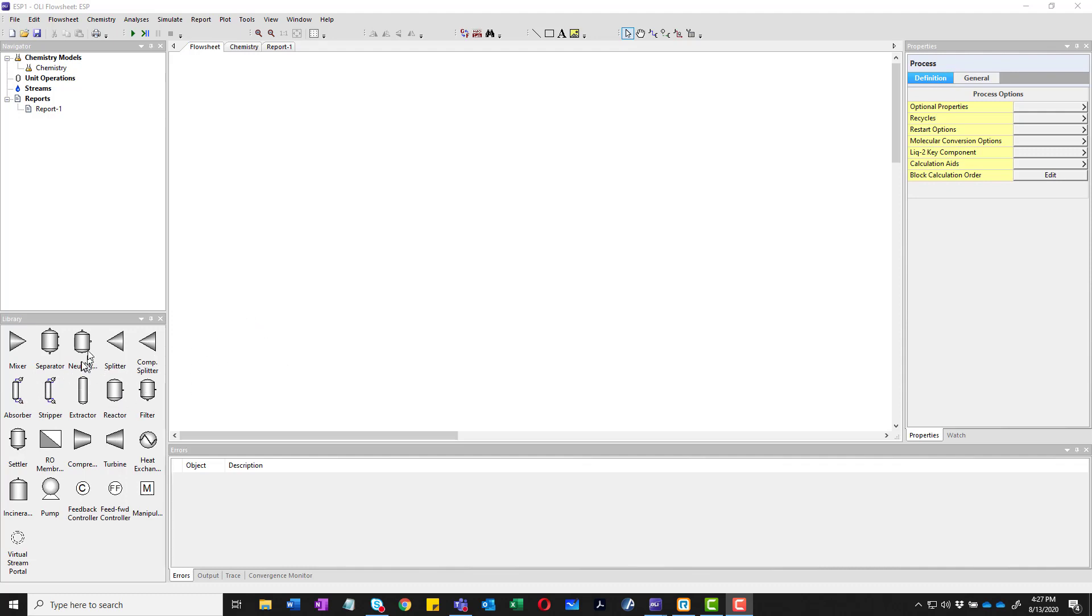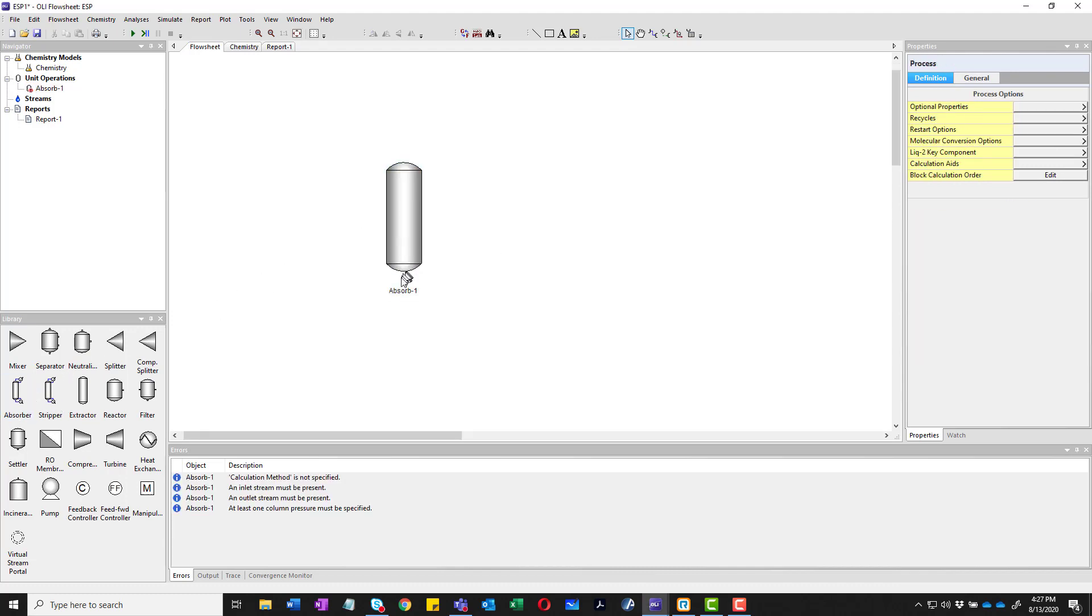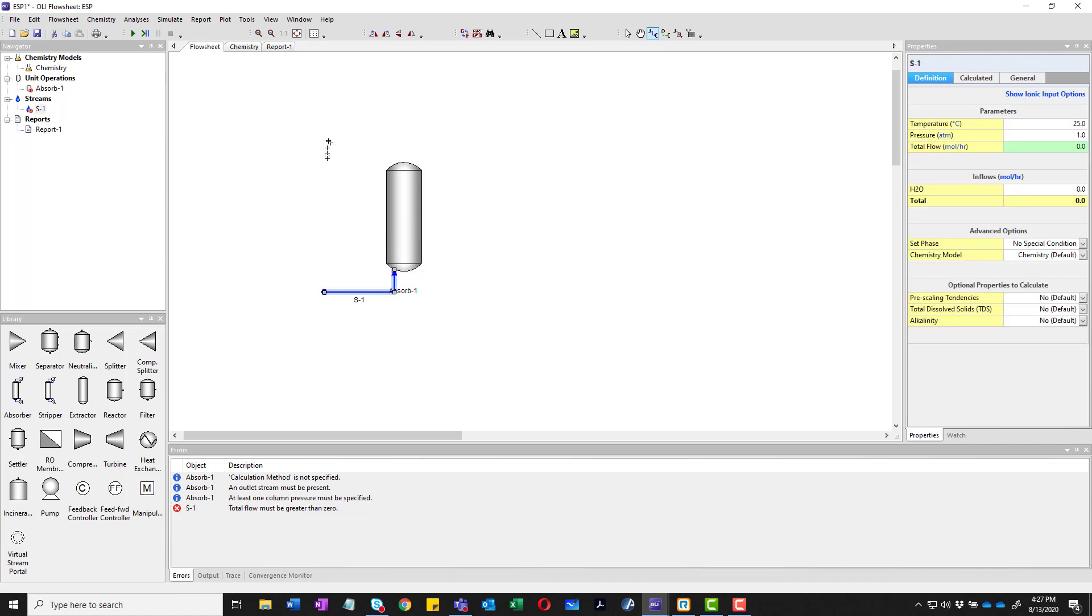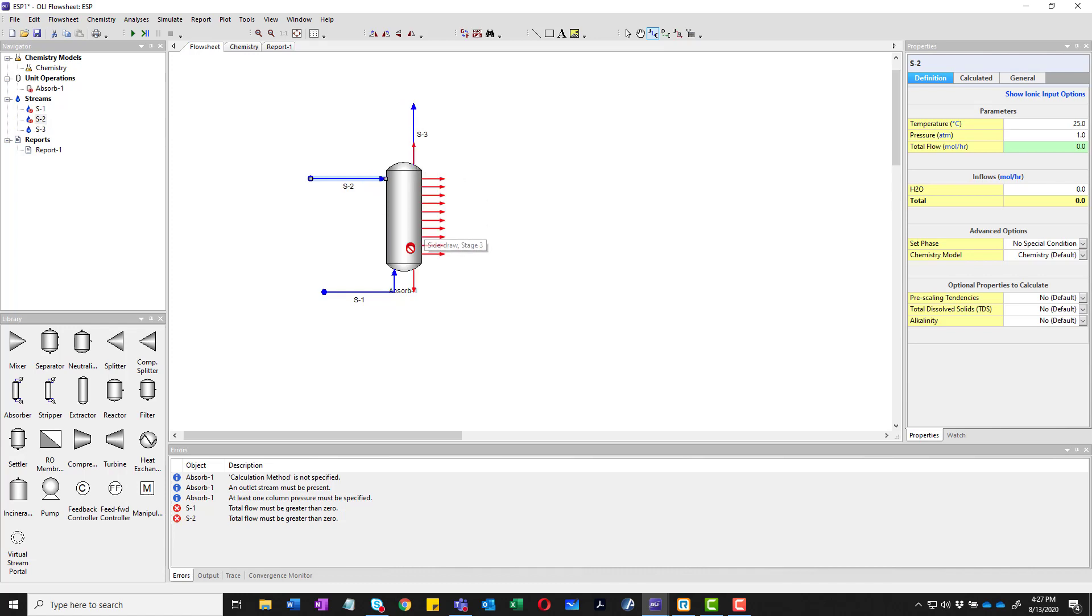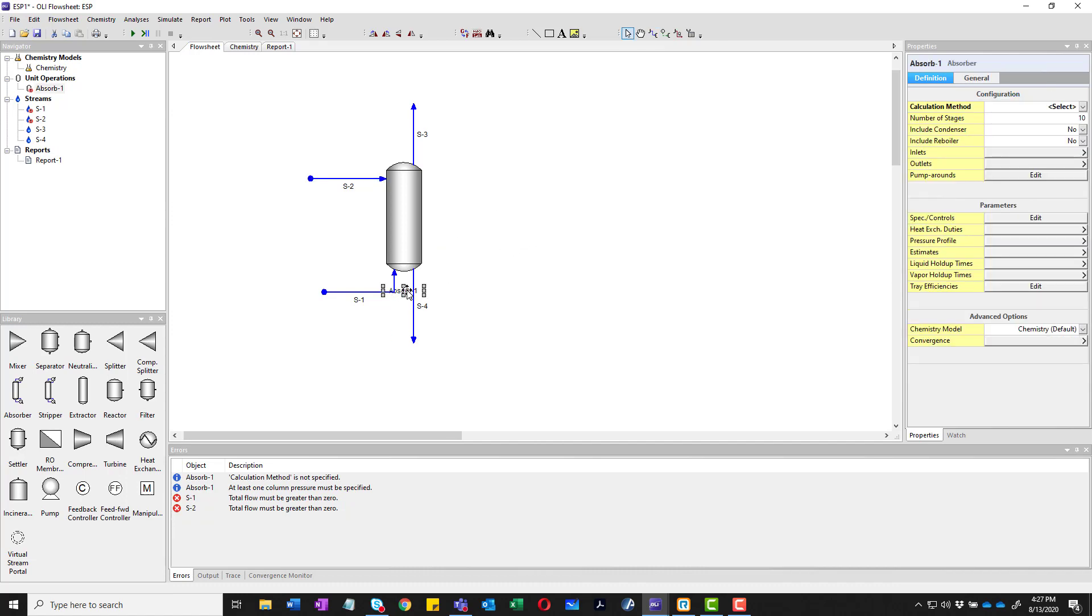We're going to start off by adding the absorber from our pallet. We'll just click and drag it out here. We're going to pipe it up so we give it some connections. I always start with the gas inlet. We'll add a feed to the top, a feed coming at the top of the column, and a product stream coming at the bottom. We'll go ahead and press the escape button here to get it out. I'm going to move the title of the absorber off to the side and rename it emergency chlorine scrubber.